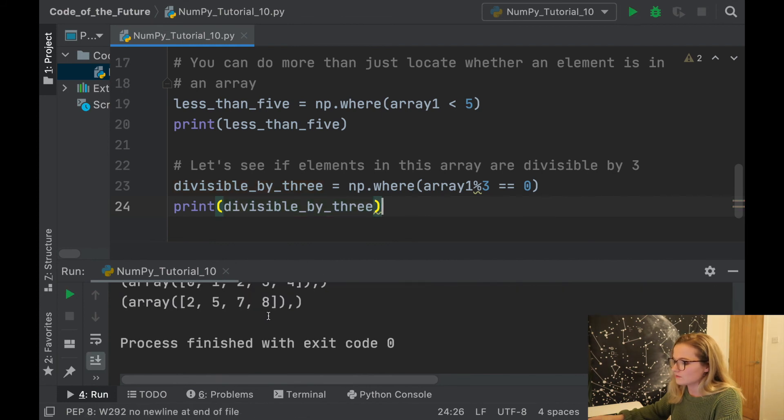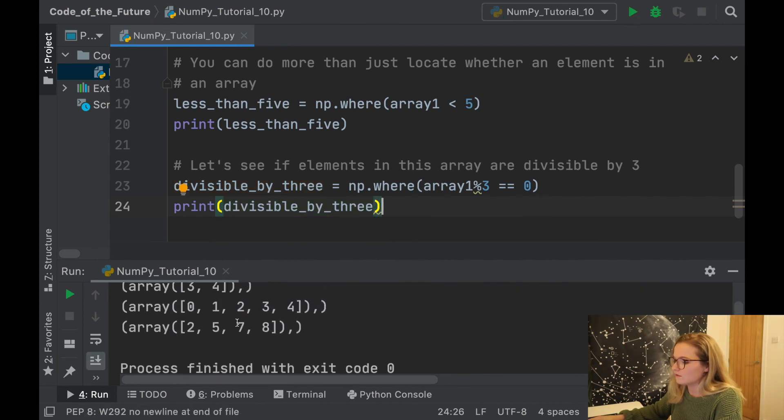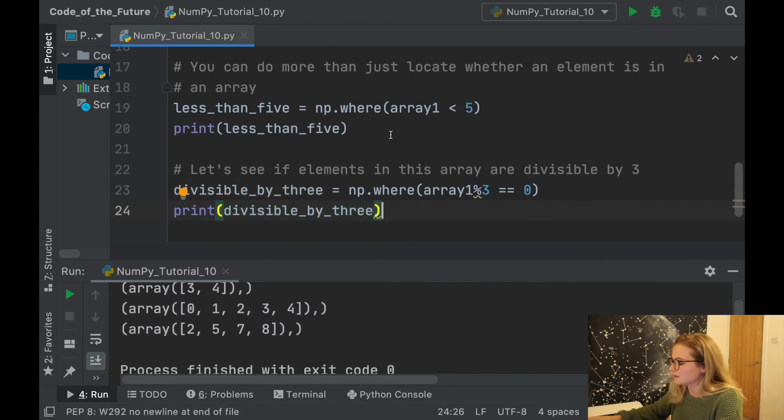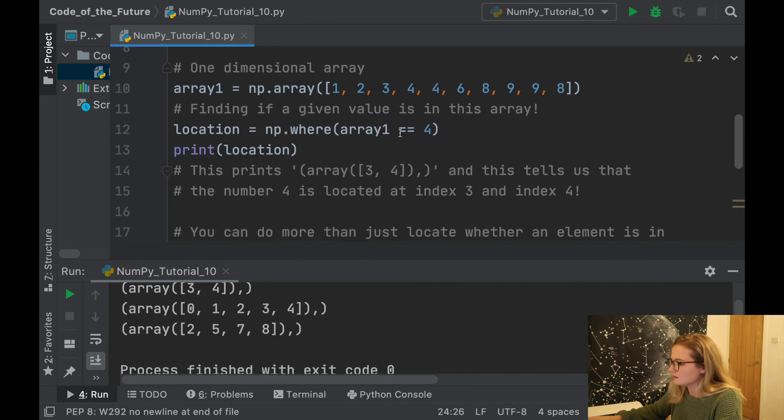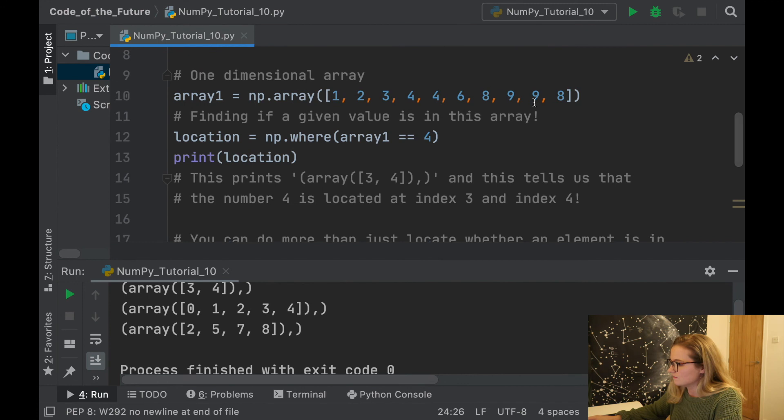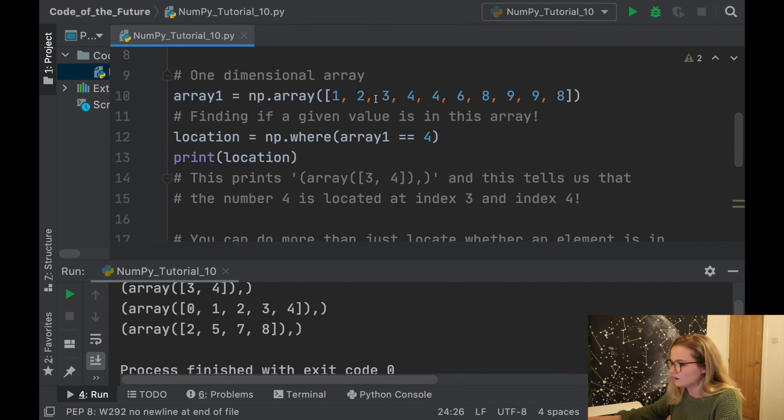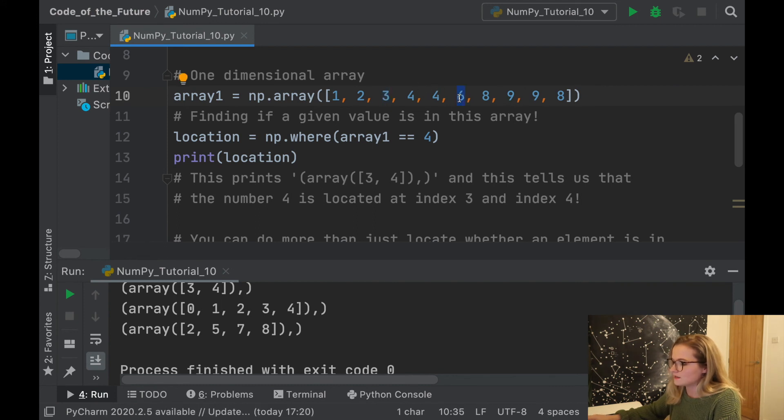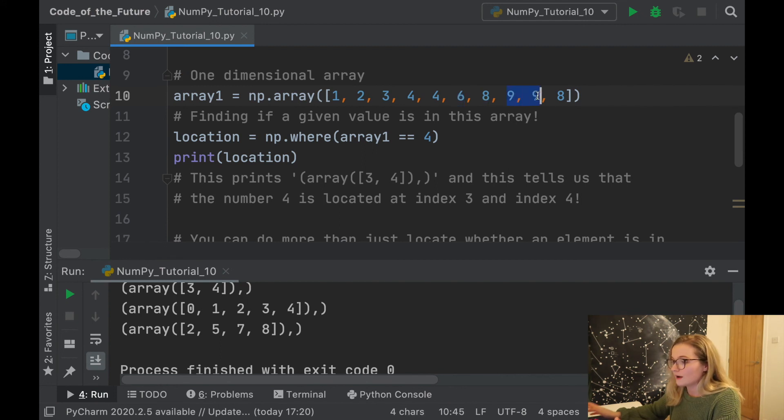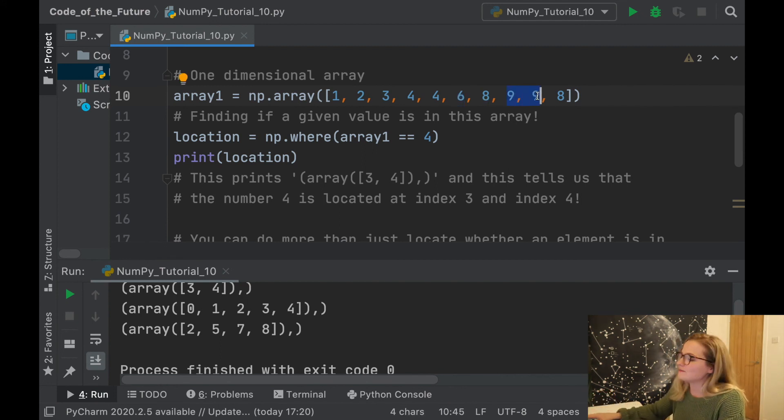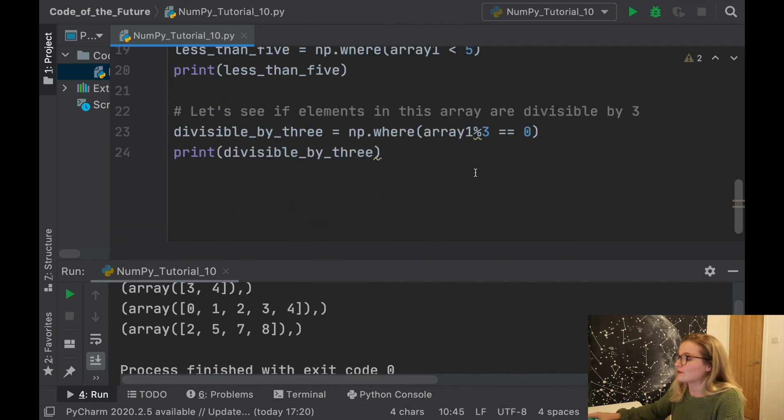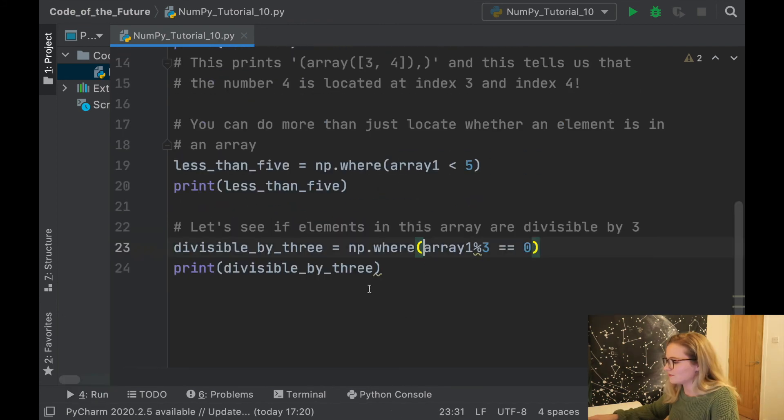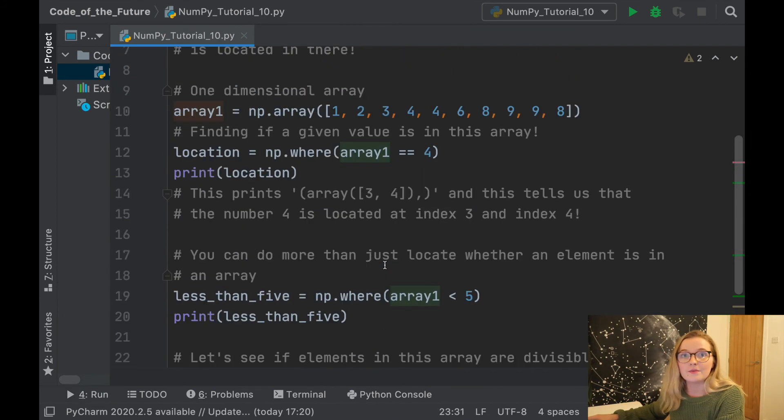Let's see which values are divisible by 3. It's index 2, so 0, 1, 2 - that's 3, and index 7 and 8 - that's 6 and 9. Obviously we know 3, 6, 9 are all divisible by 3.